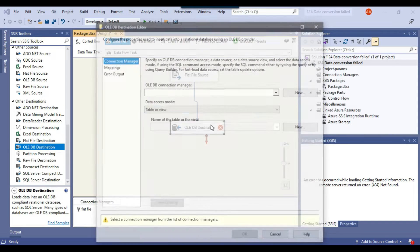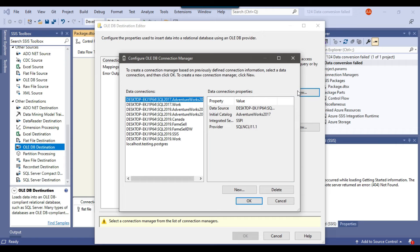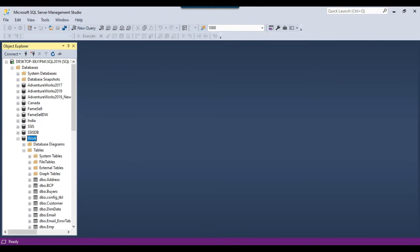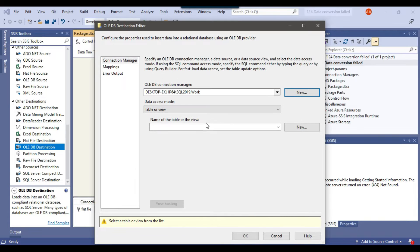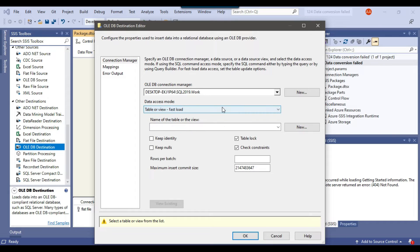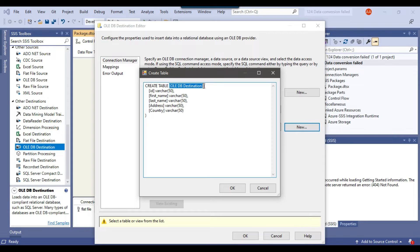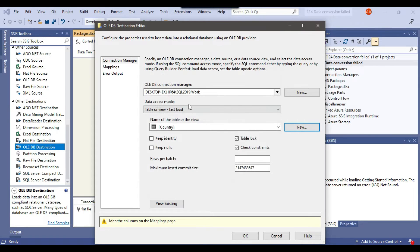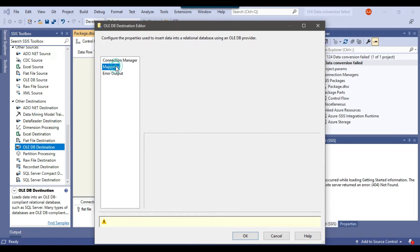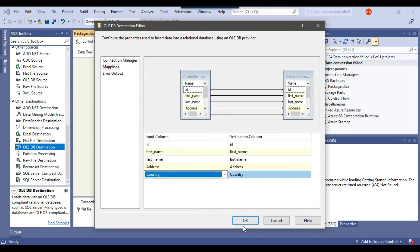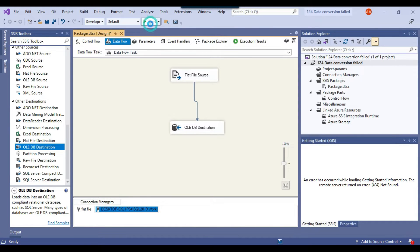Right-click and configure the OLEDB destination. You can make a connection to the SQL Server database. I already have a connection to the work database in my SQL Server 2019 instance, so I will load data into that database. I can select this connection and click OK. From data access mode, I will select 'Table or View - Fast Load' because it does a bulk insert. I want to create a new table for this file, so I'll name the new table 'country'. You can click OK. The country table has been created, and if you click on Mappings, make sure all input columns are mapped with the destination columns. This looks good, so click OK.